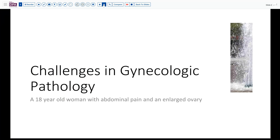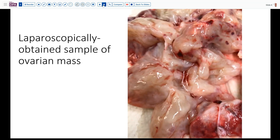Our case today is that of an 18-year-old woman who has had progressive abdominal pain and is found to have an enlarged ovary. The surgeon takes her to the operating room and laparoscopically sees this enlarged, almost 15-centimeter ovary, and manages to fragment it and get it into the laparoscope bag and send it to pathology. As we receive the tissue it looks very glistening, very shiny, a lot of fluid spaces, pale gray-yellow, and a few hemorrhagic foci.